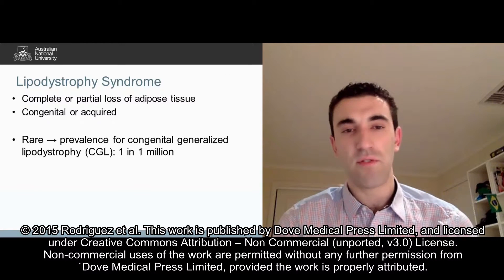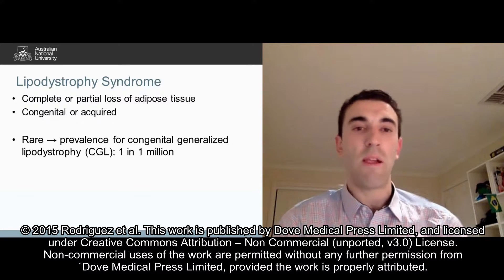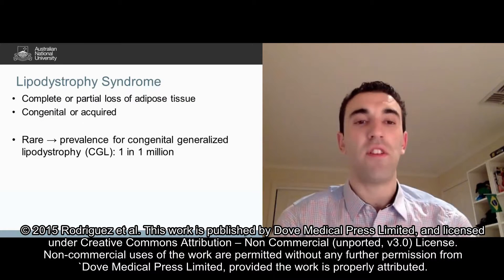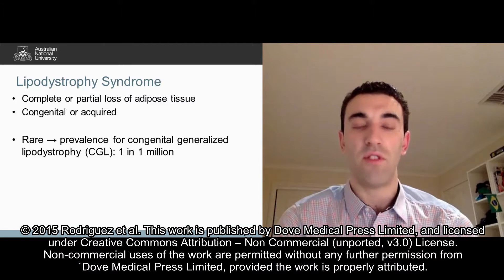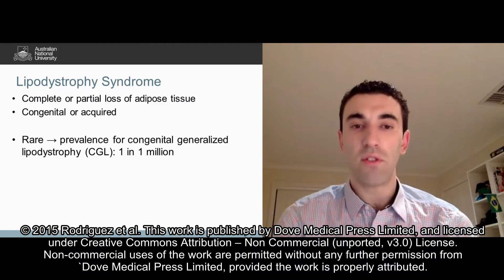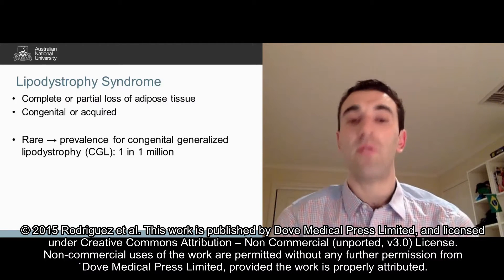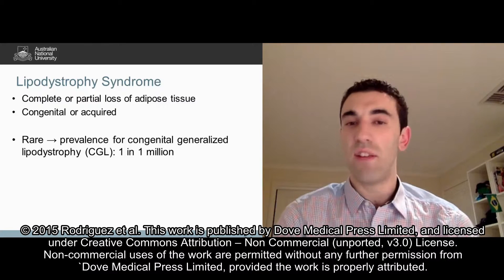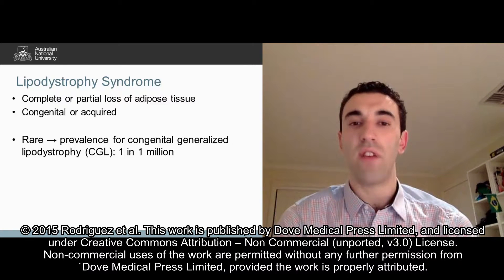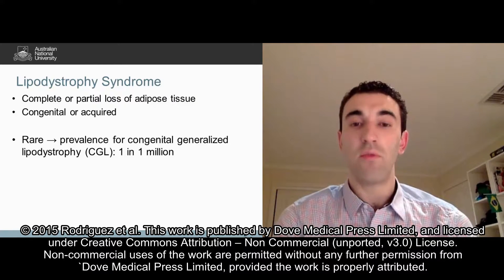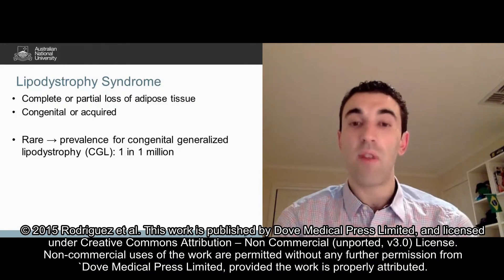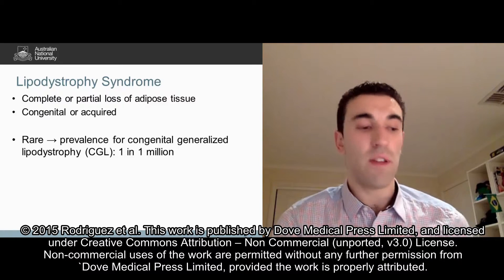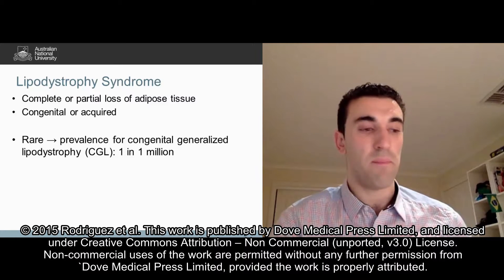Lipodystrophy syndromes are a group of conditions characterized by the complete or partial loss of adipose tissue. Fortunately, these diseases are quite rare and to give you an example of this, congenital generalized lipodystrophy has a prevalence of about 1 in 1 million.